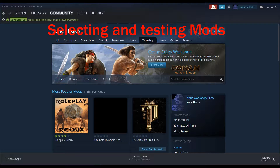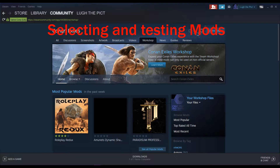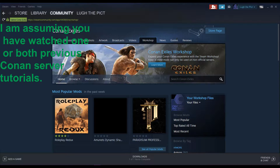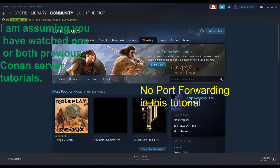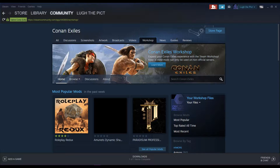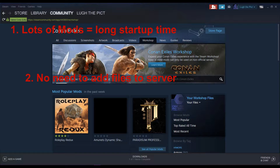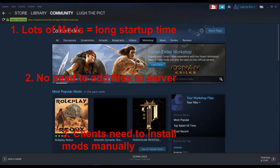Please make sure you smash those like and subscribe buttons and share this video with a friend. I'm going to assume that you have watched one or both of the Conan Exiles server tutorials. This tutorial does not include any port forwarding. Some important things to note before we get started: number one, lots of mods on a server take a long time to start up. Two, there is no need to put any files on the server — the launcher does that for you automatically. Three, clients do have to load the mod list text file and their mods manually; there is no automated process like on an official server.